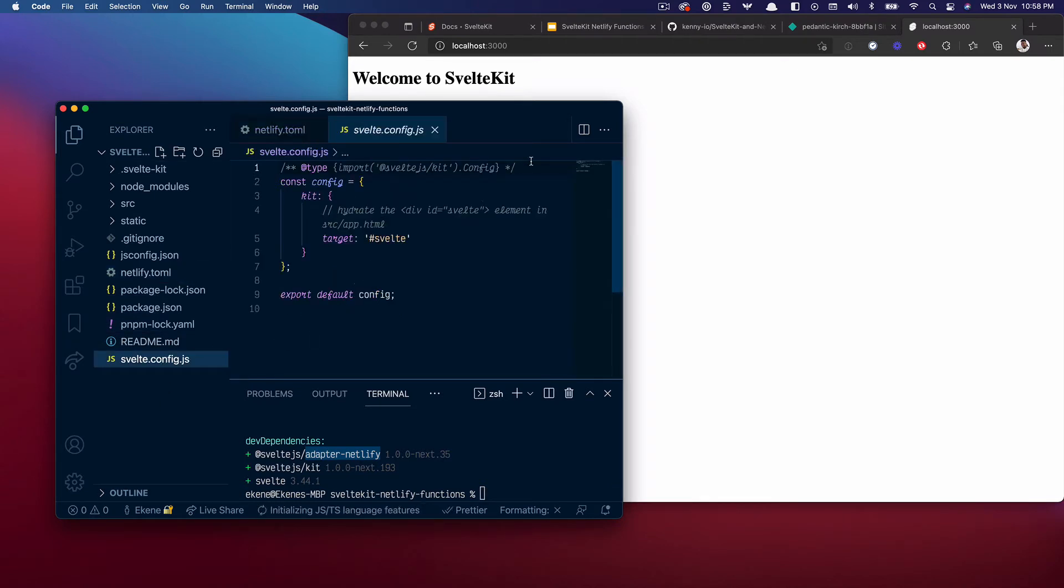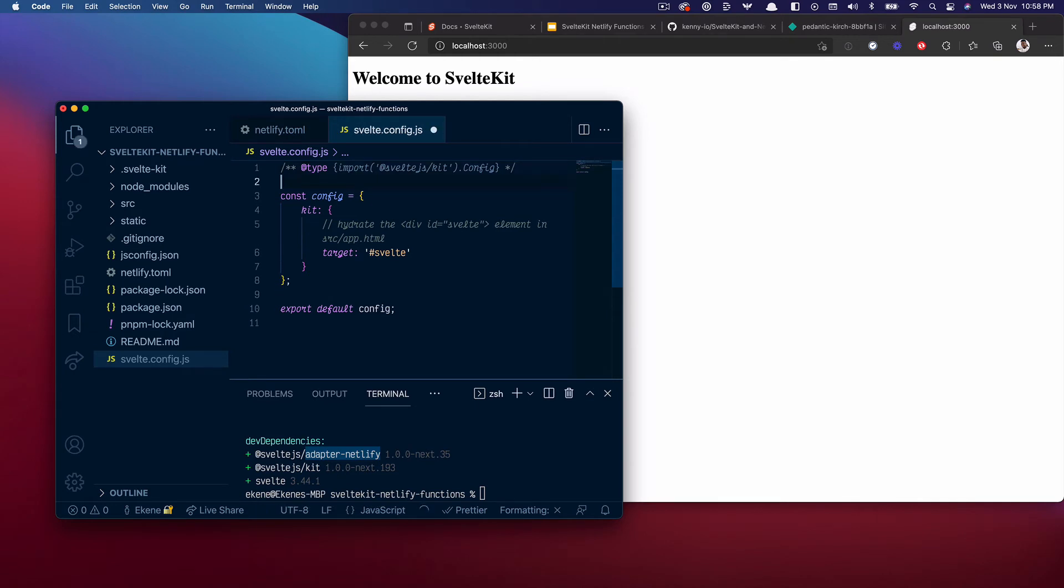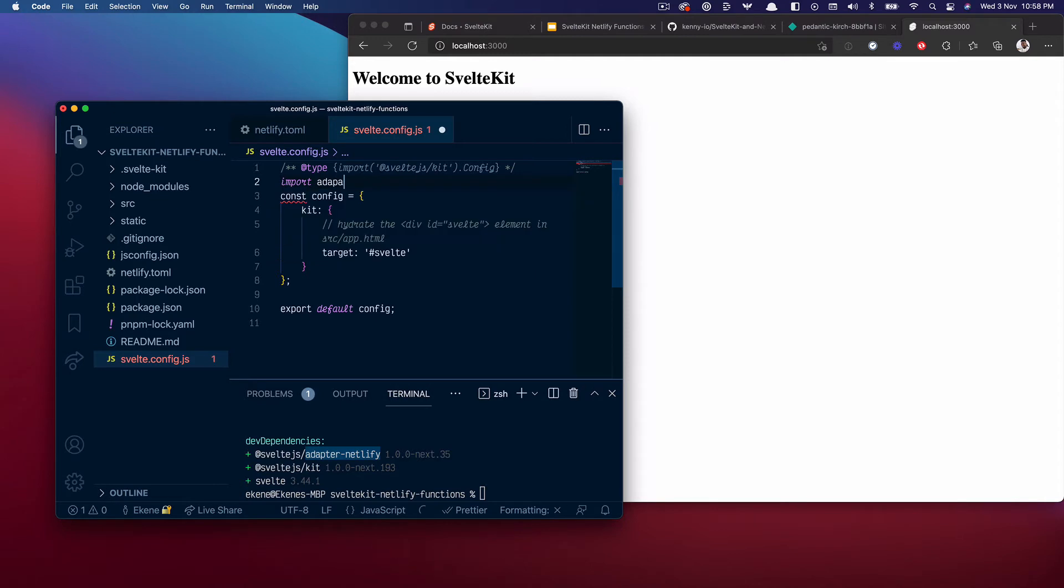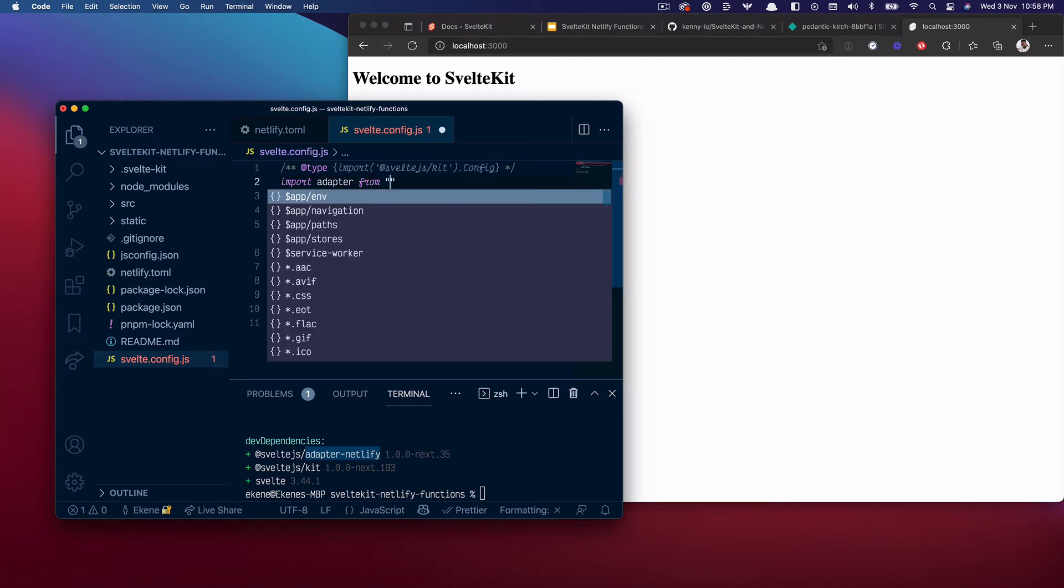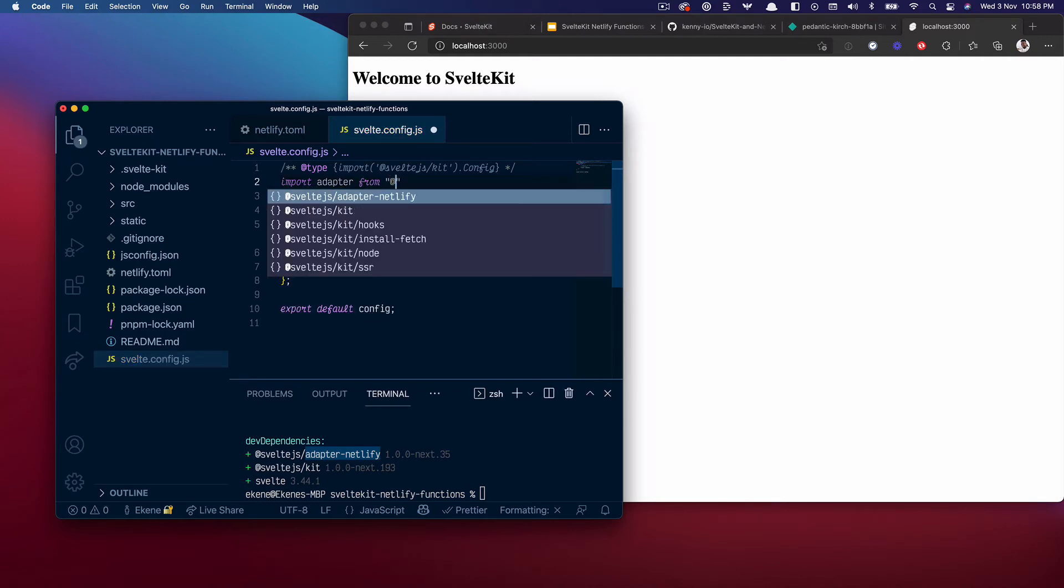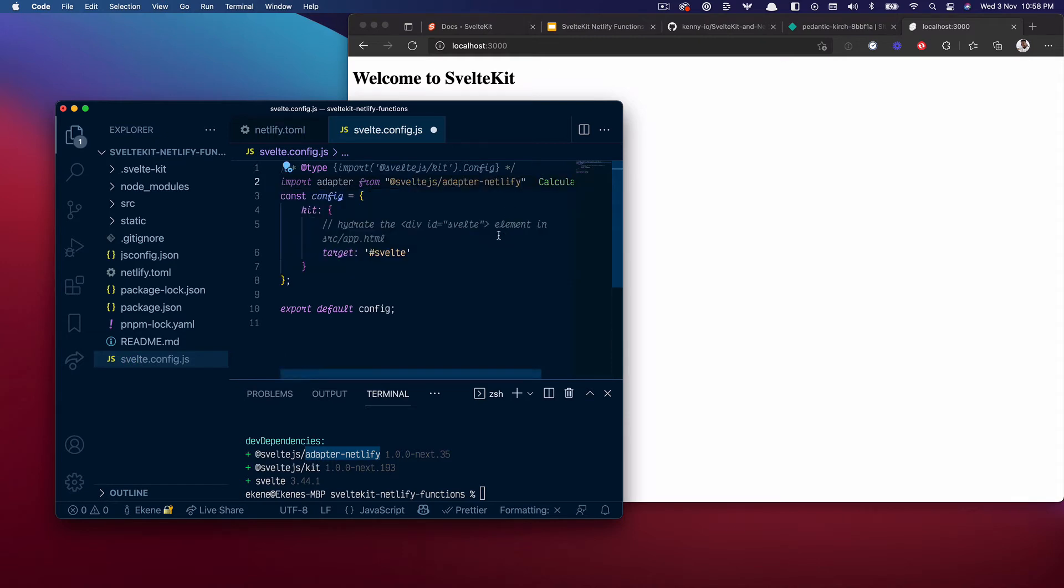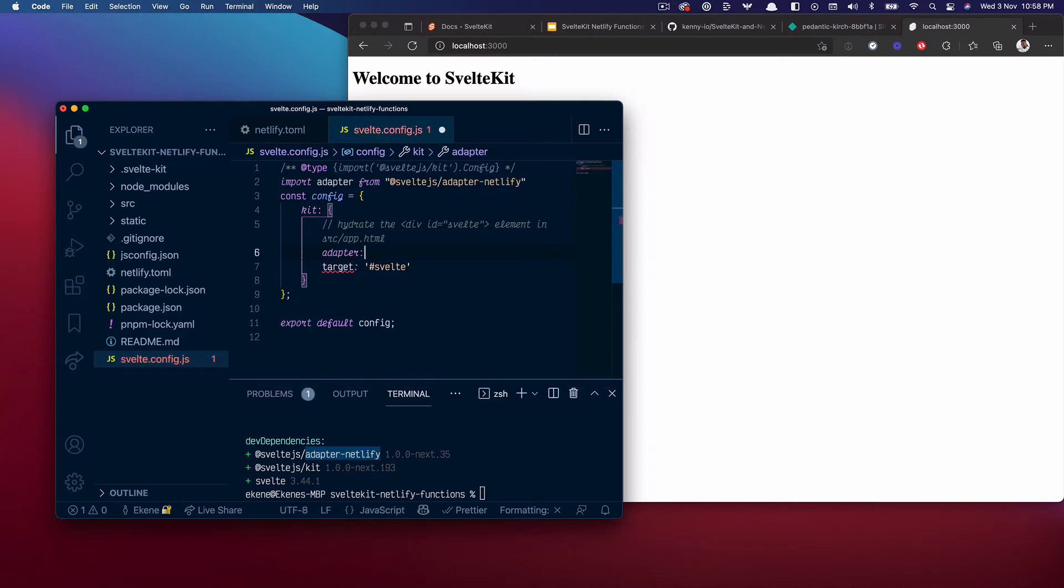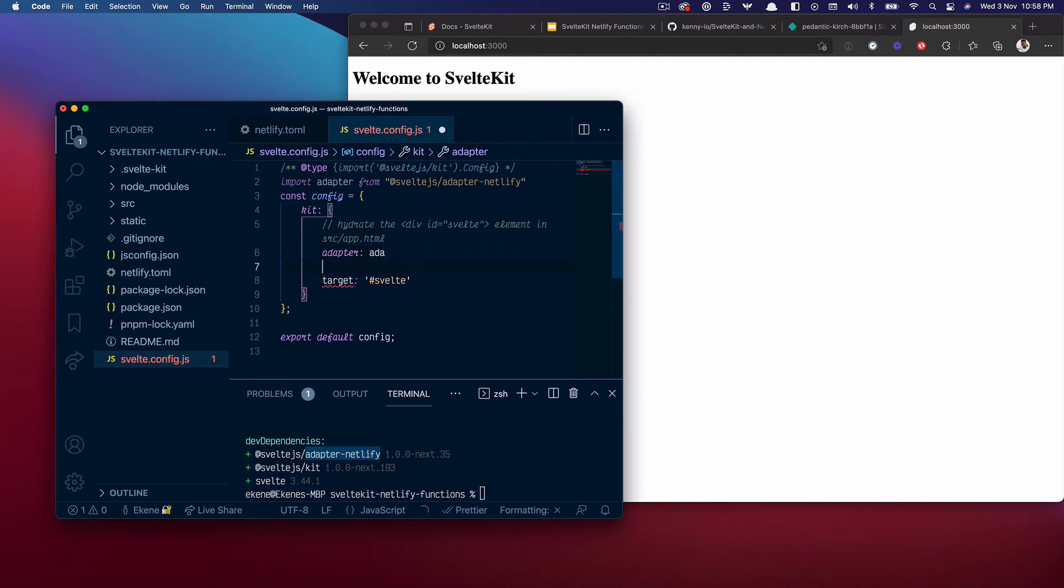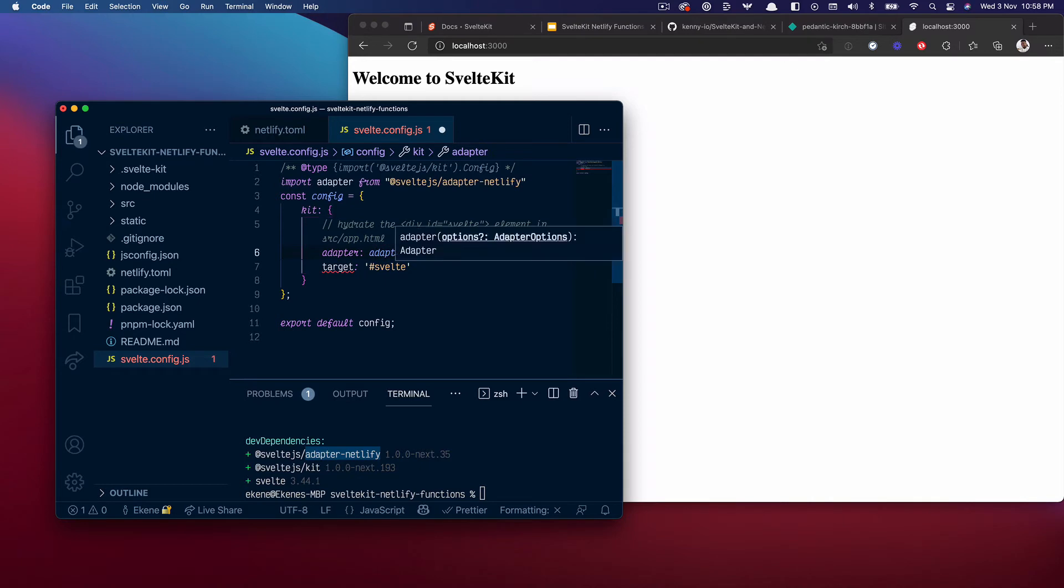What I want to do is first import the adapter that I just installed. So import adapter from @sveltejs/adapter-netlify. Thank you Copilot. And the next thing I want to do is specify what adapter SvelteKit should use for this project. So I'm going to set it to the adapter that I just imported.